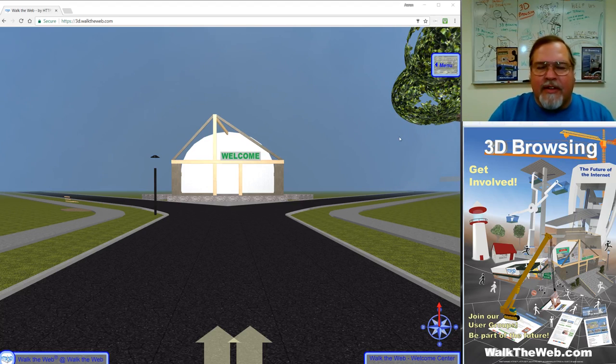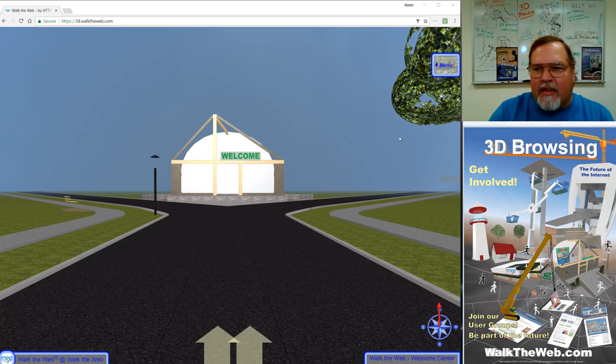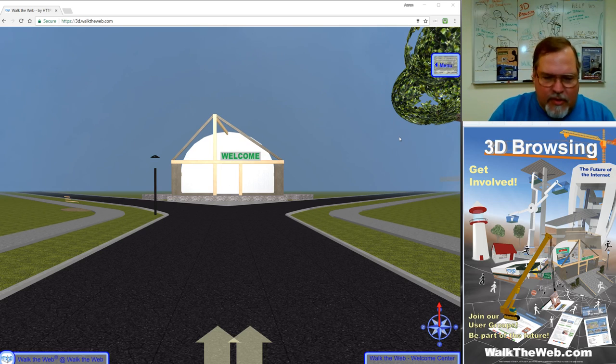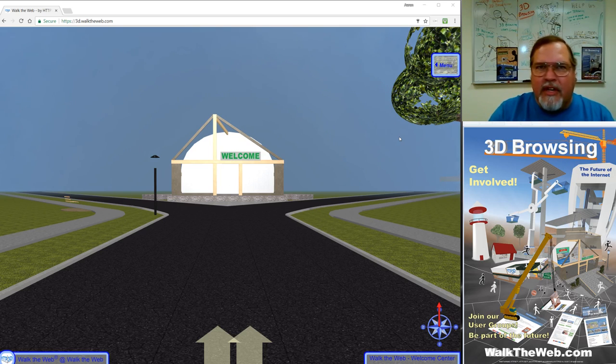Hello, my name is Dr. Aaron Dishnow. I am the inventor of Walk the Web 3D Browsing. Right now I'm going to show you a tutorial on how to create your first 3D building.